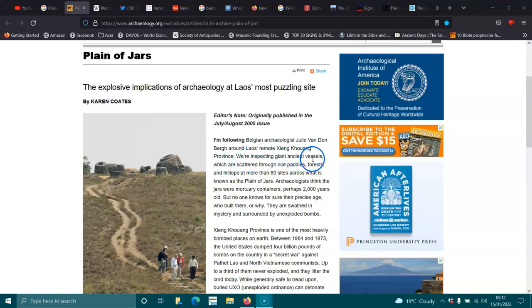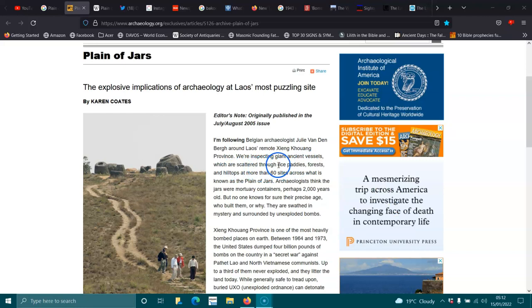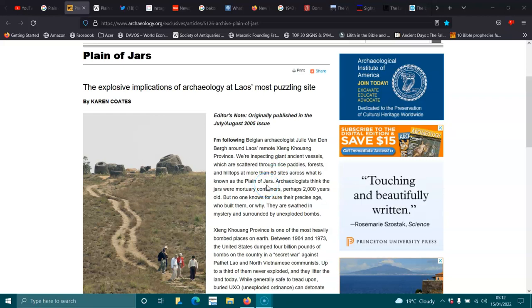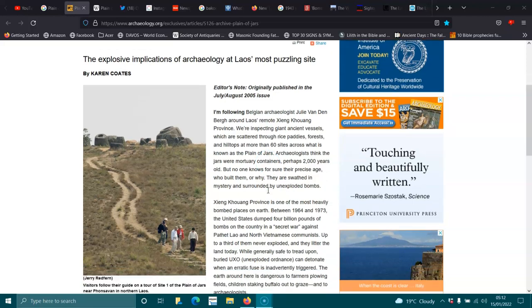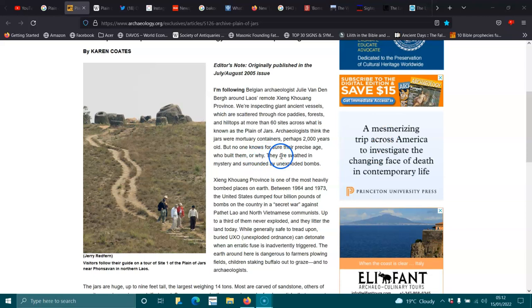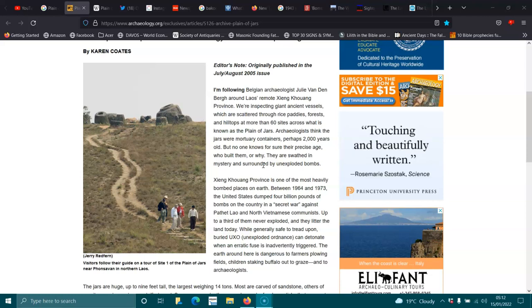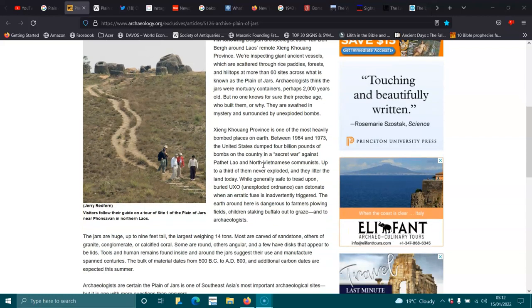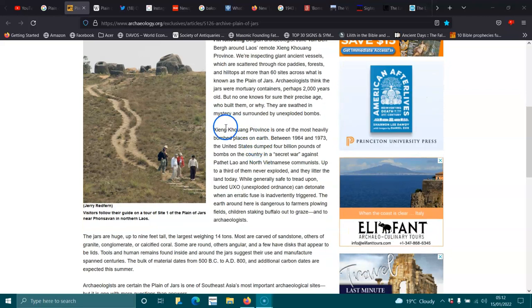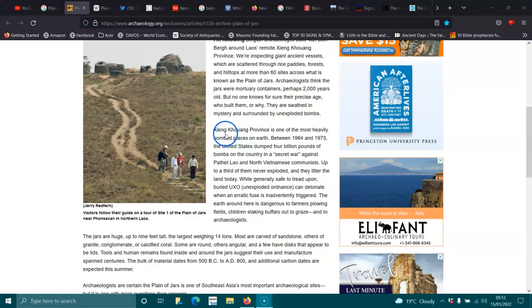I'm following Belgian archaeologist Julie van den Broe around Laos, remote Zing-Kurang, Providence. Apologize for saying it wrong. We're inspecting giant ancient vessels which are scattered through rice paddies, forests, and hilltops at more than 60 sites across what is known as the Plain of Jars.